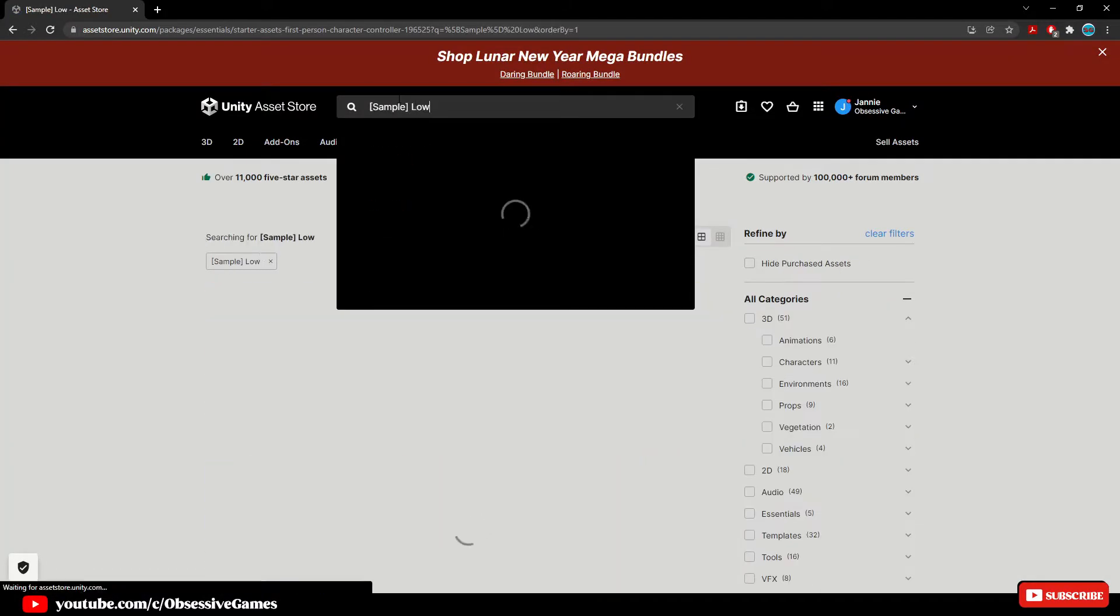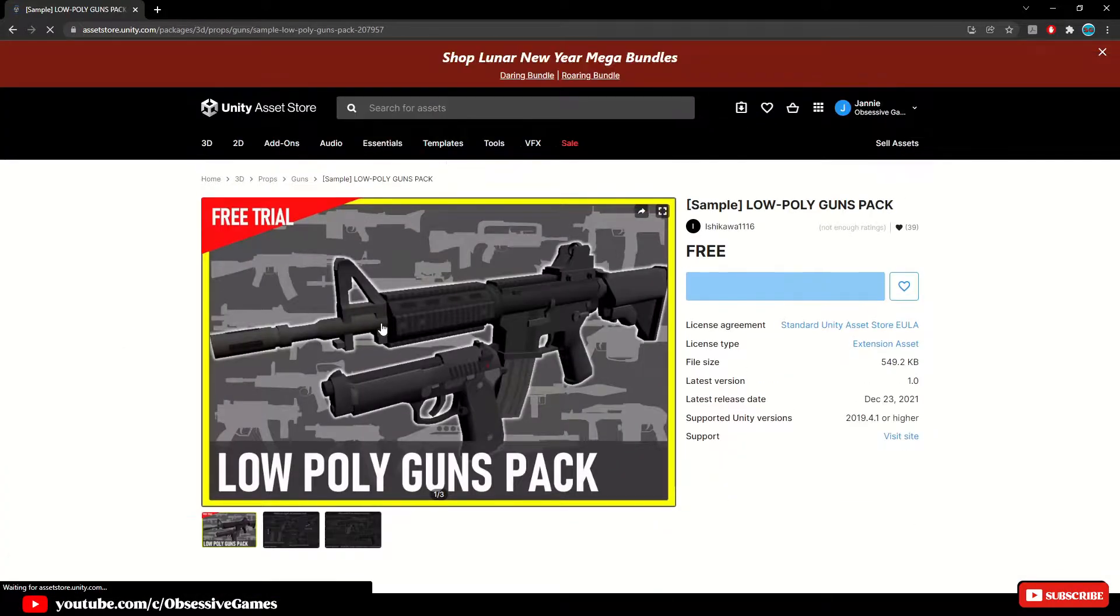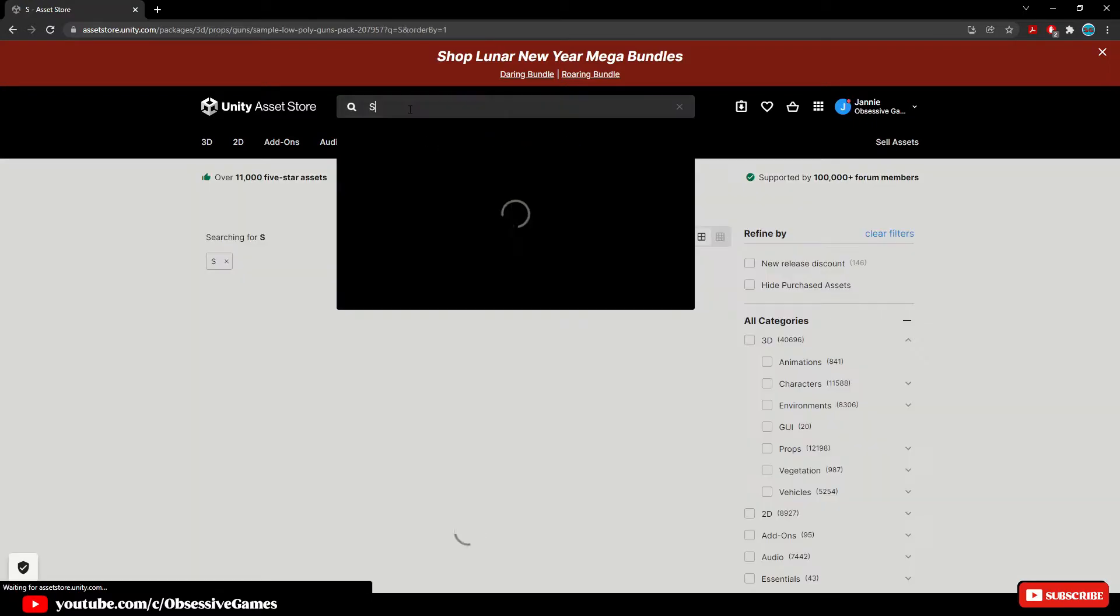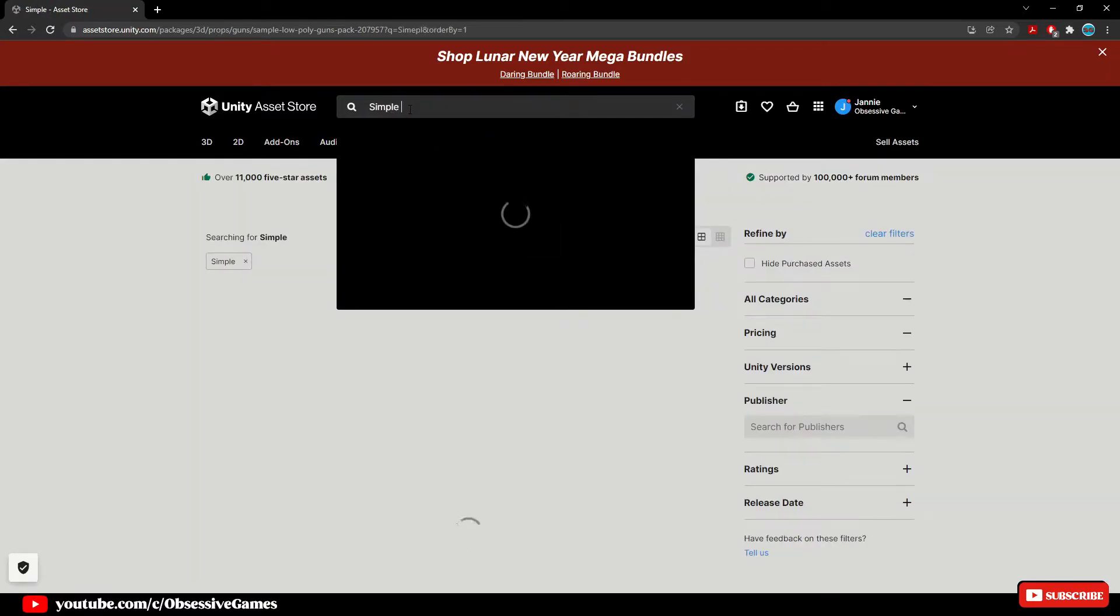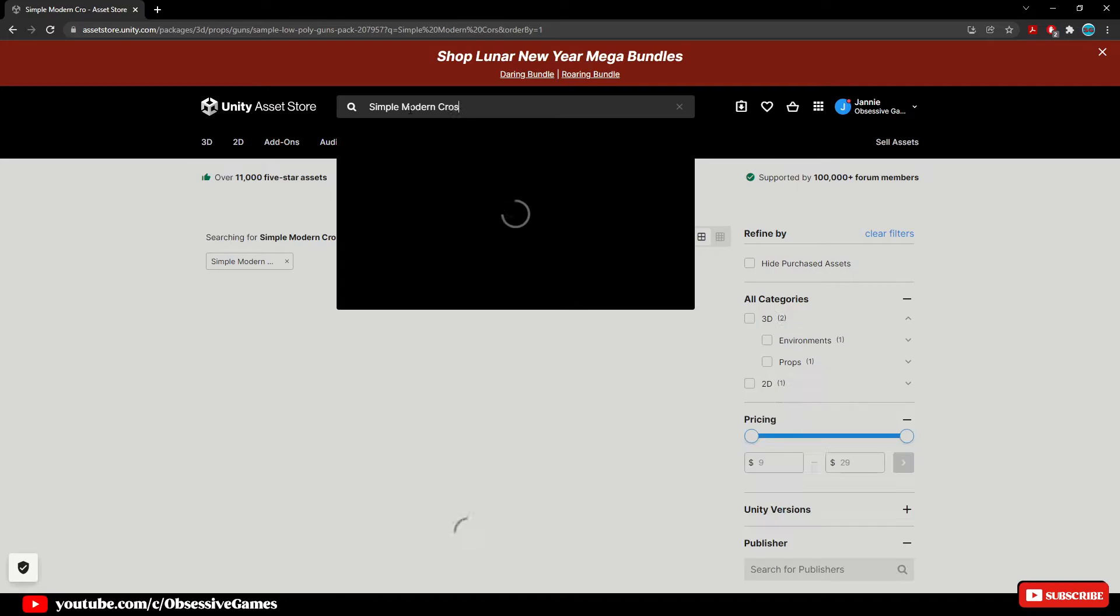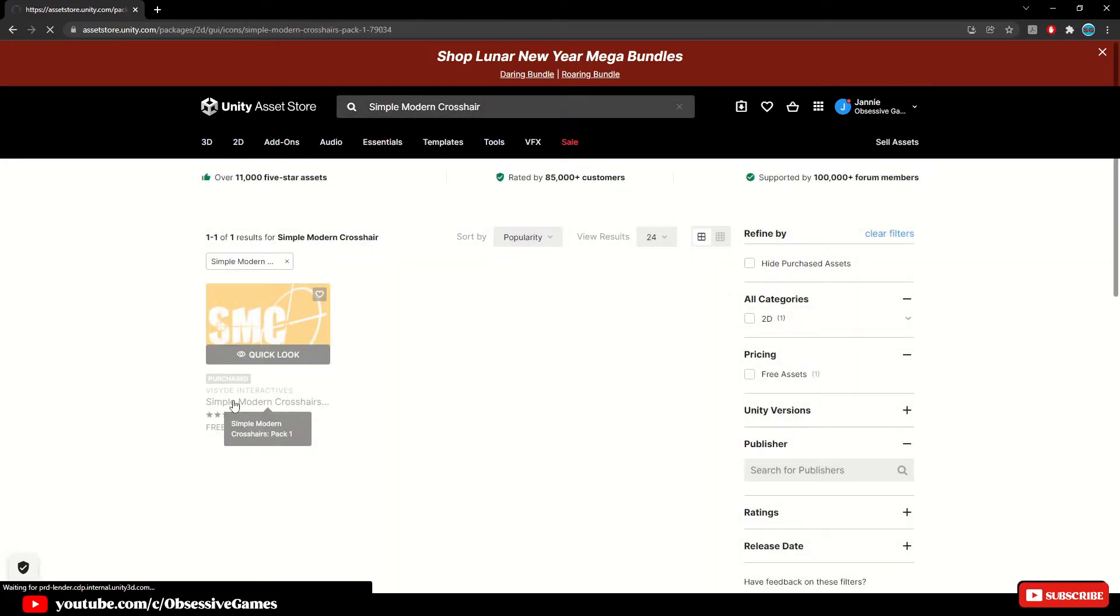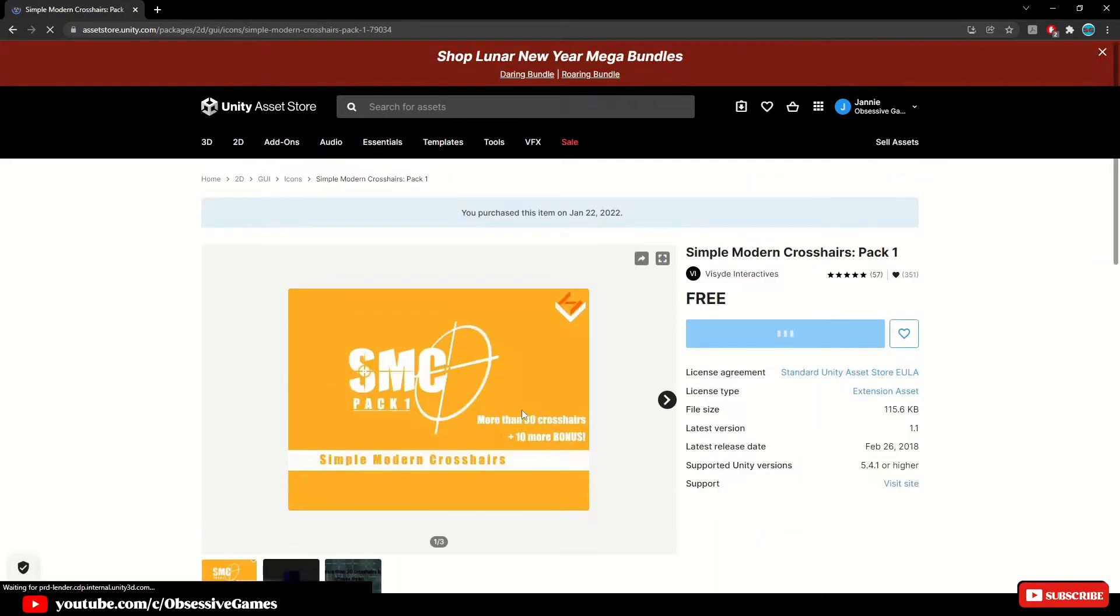Once you have your Unity asset store open, sign into your account. The first asset we need to add is the starter assets first person character controller. Then we need to add sample low poly guns pack. Then the last asset pack will be simple modern crosses pack one. I have given the links in the descriptions down below.